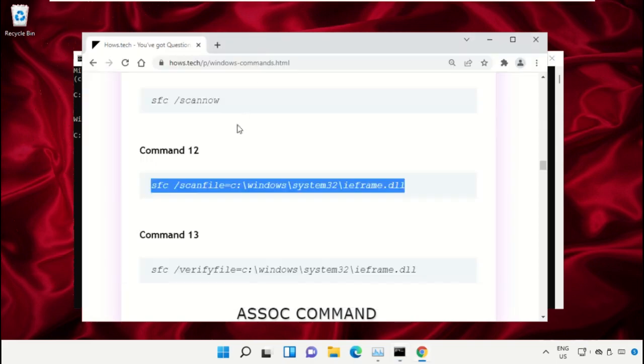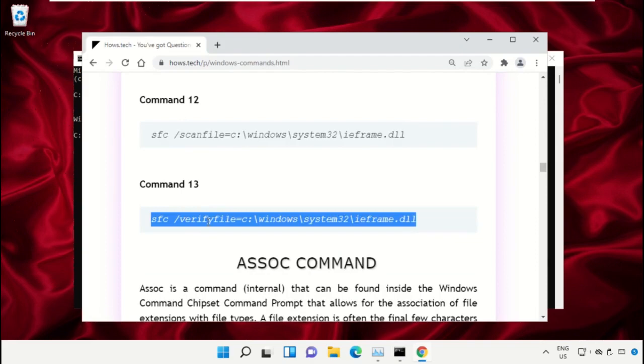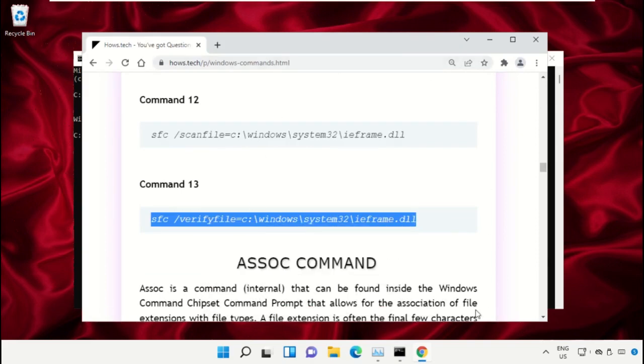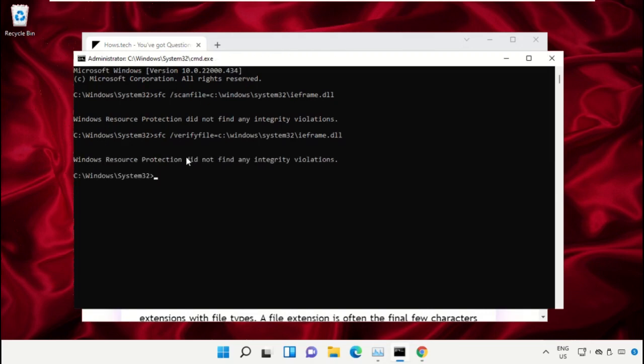Copy the next command, paste it in command prompt, and hit enter to execute it. Once done, close this command prompt window.